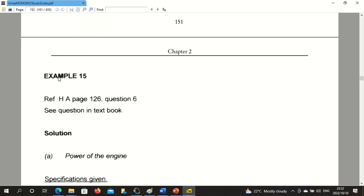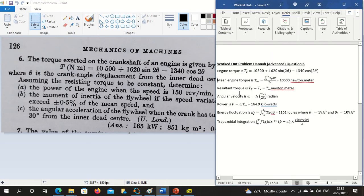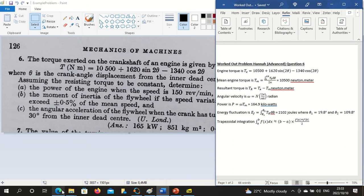The study guide is example 15 from the Hannah advanced book on page 126, question 6. That's the question and this is the short version of how to do the calculations.